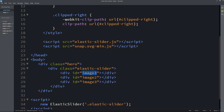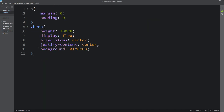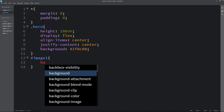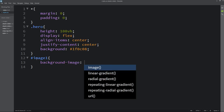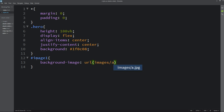Here you can see we have IDs: image1, image2, image3. Let me add one more — we will have 4 images total, so image1, image2, image3, image4. We will add background images for each div. In the CSS file we add background-image with url pointing to the images folder — a.jpg for image1, then b.jpg for image2, c.jpg for image3.